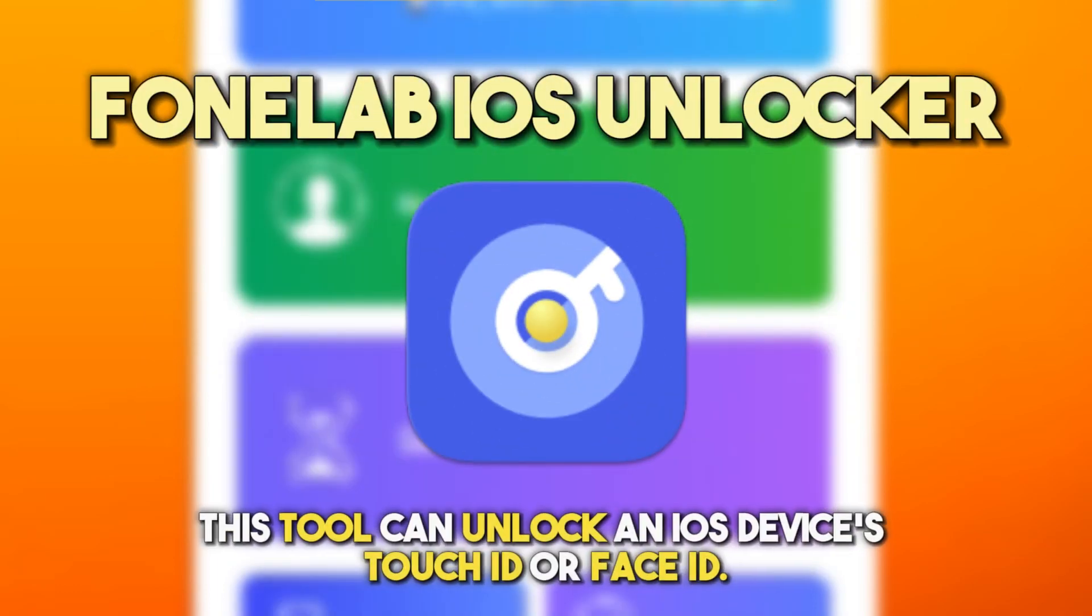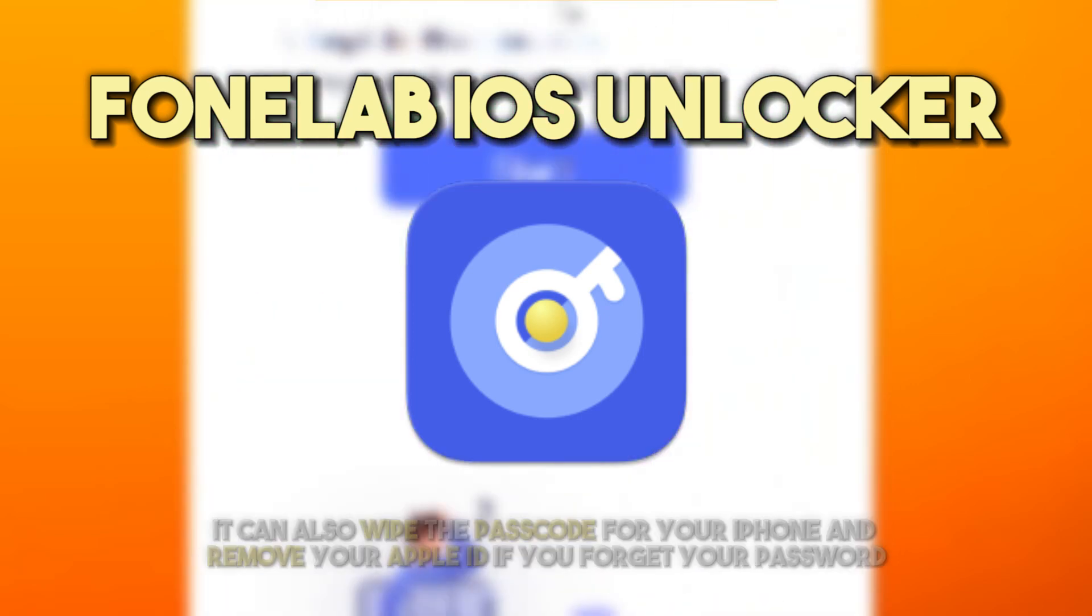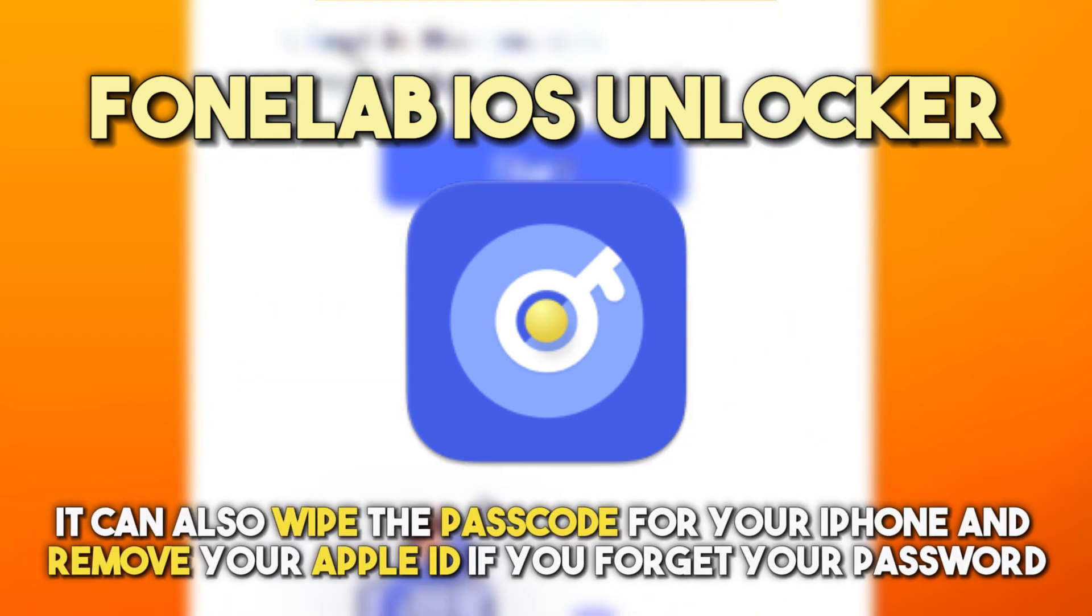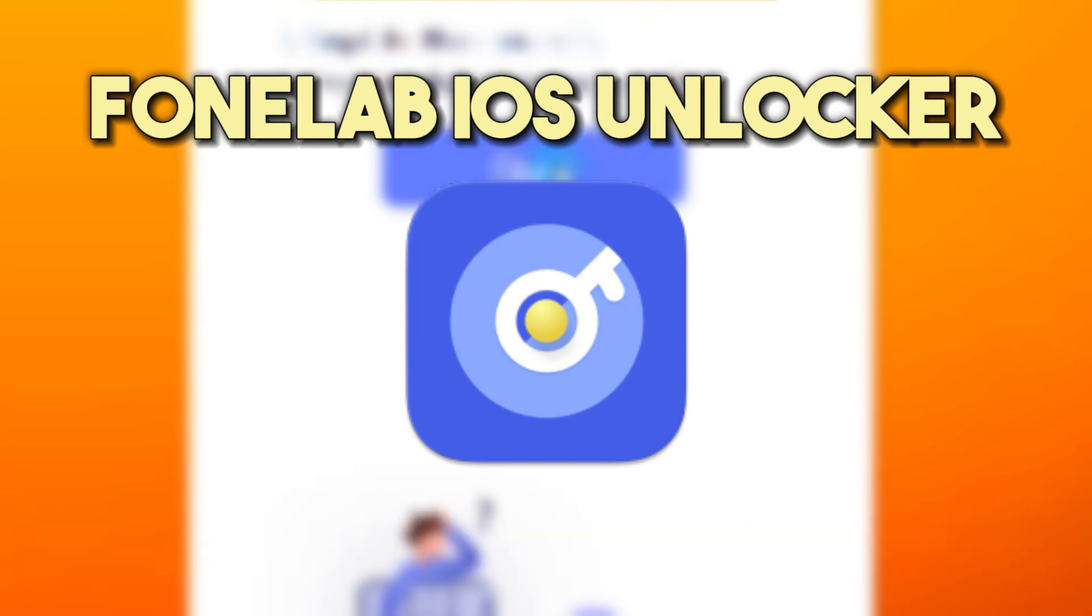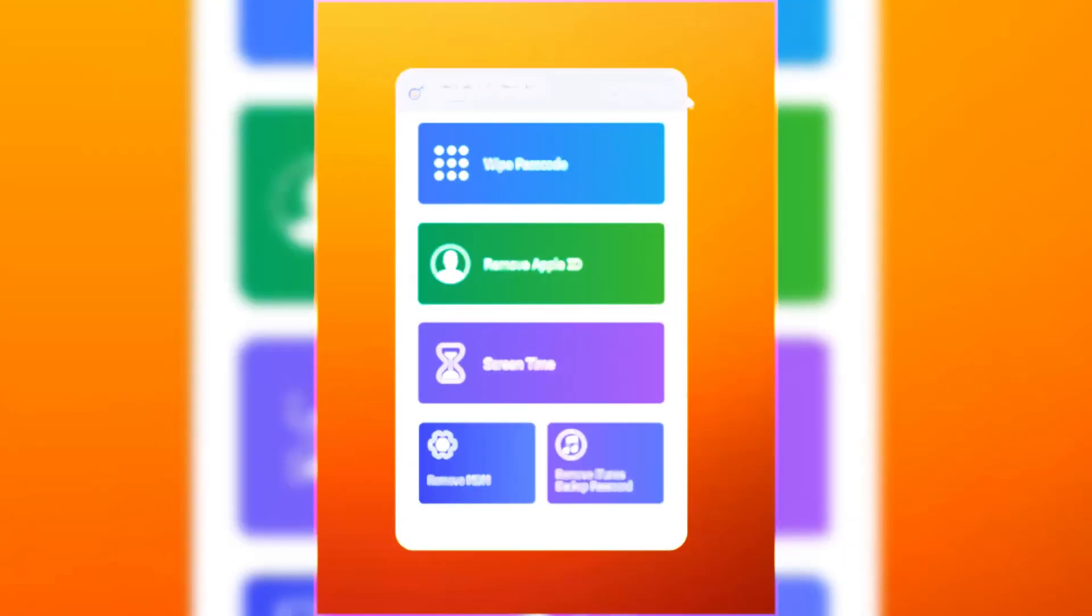This tool can unlock an iOS device's Touch ID or Face ID. It can also wipe the passcode for your iPhone and remove your Apple ID if you forget your password. This tool is safe and convenient to use.